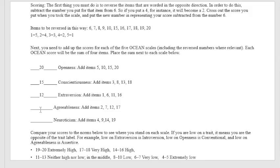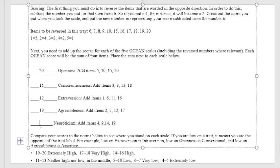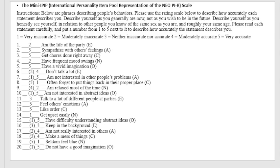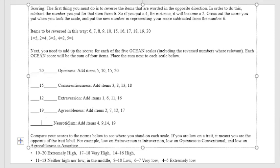And lastly, neuroticism: 4, 9, 14, 19. So 2, 4, 5, and plus 1, 6. So there you have it, I got 6 for neuroticism.